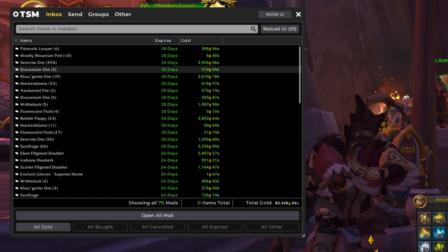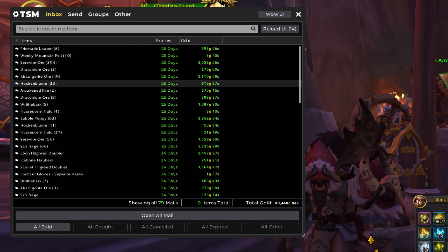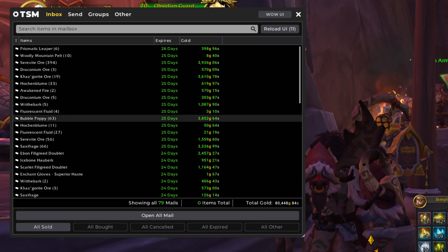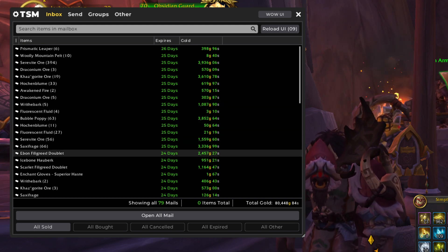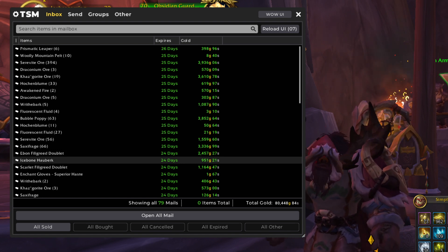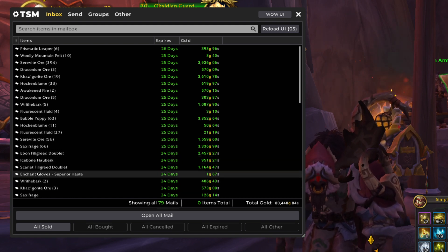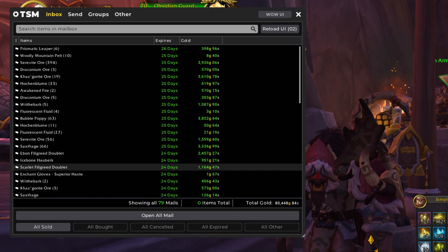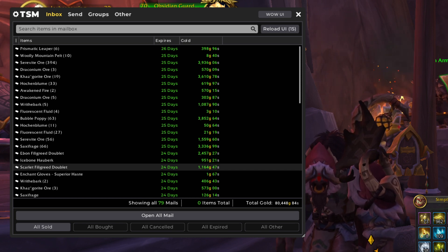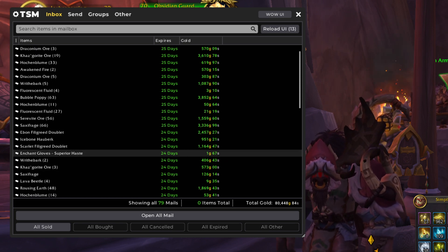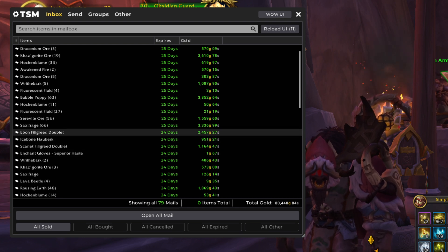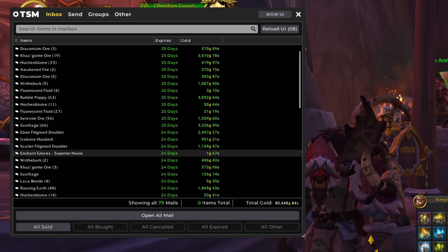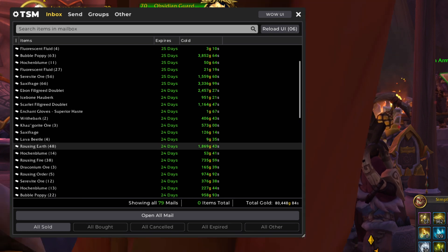So we've got Big Serevite, Draconium, Khaz'gorite, Wraithbark, Bubble Poppy, Serevite, Saxifrage. Ebon Filagreed Doublet is one of my t-shirt flips that I do. See my video about that. Same with the Scarlet Filagreed Doublet. It's a fantastic way to make some extra gold. You spend about 50 gold buying the t-shirts. And then, as you can see, they sell in the thousands.